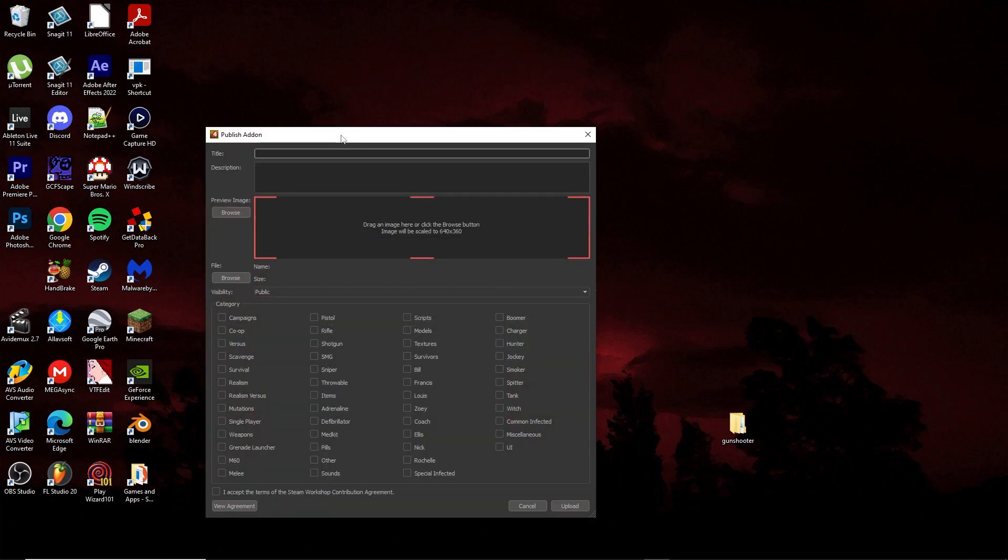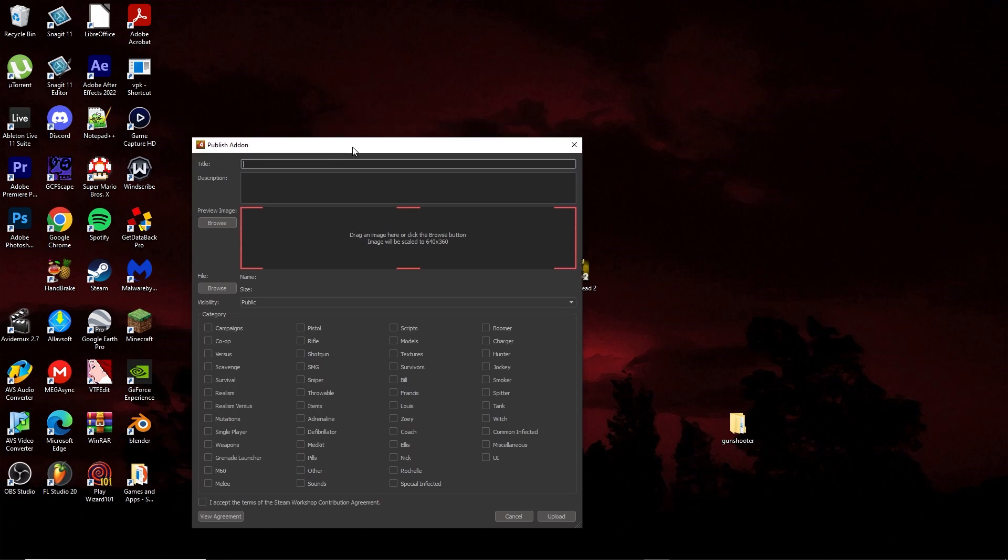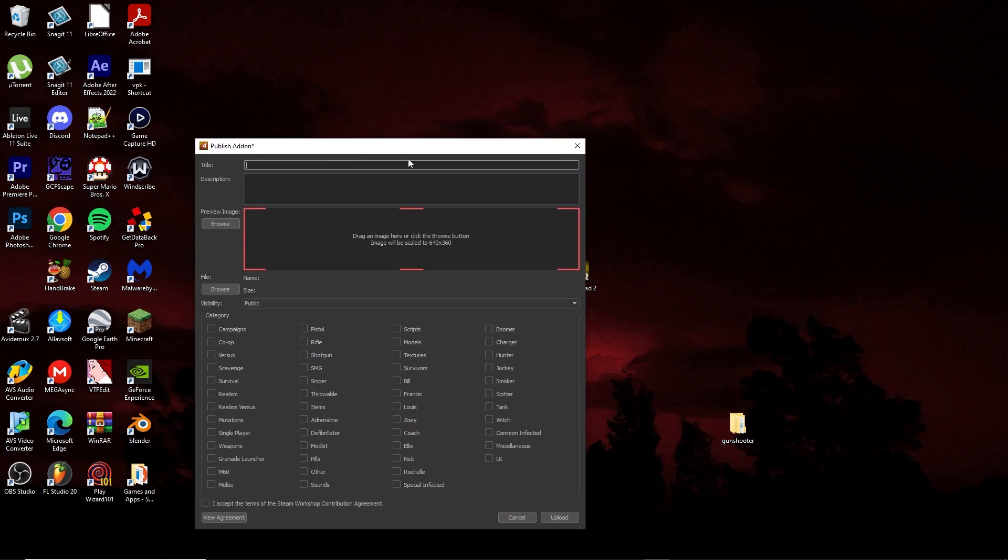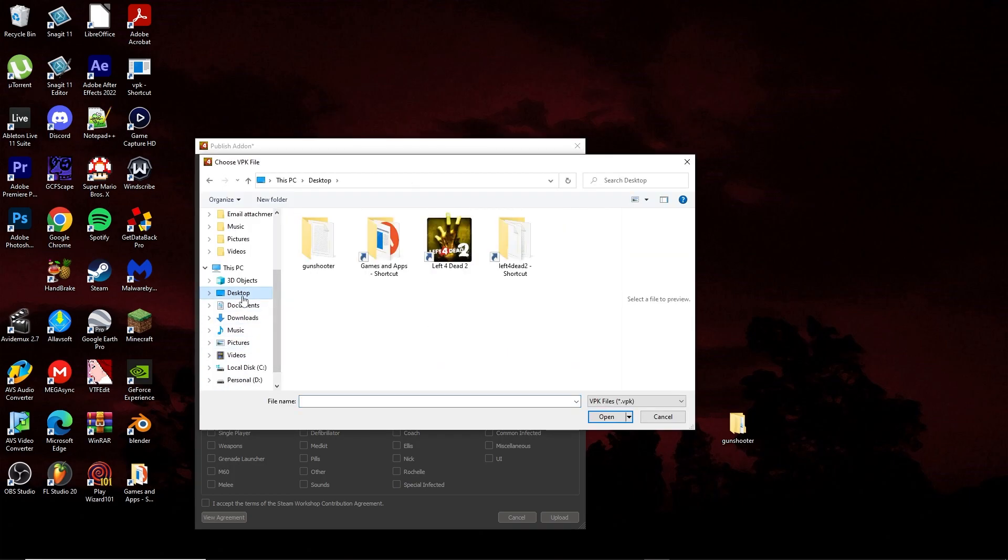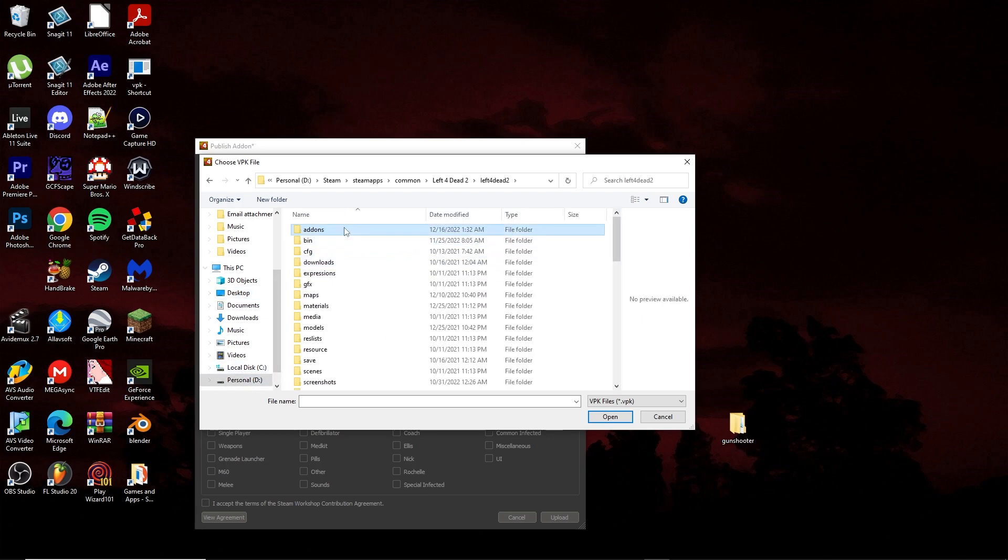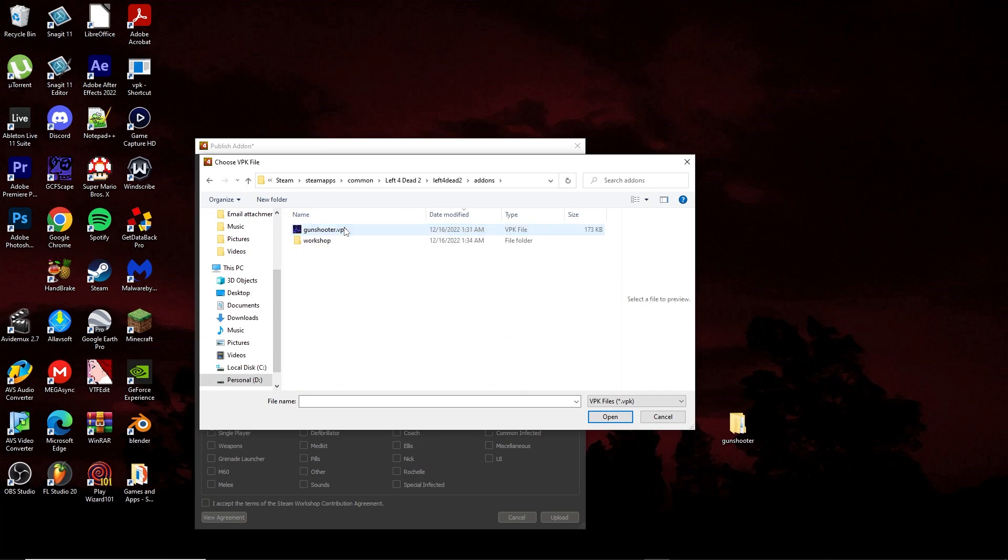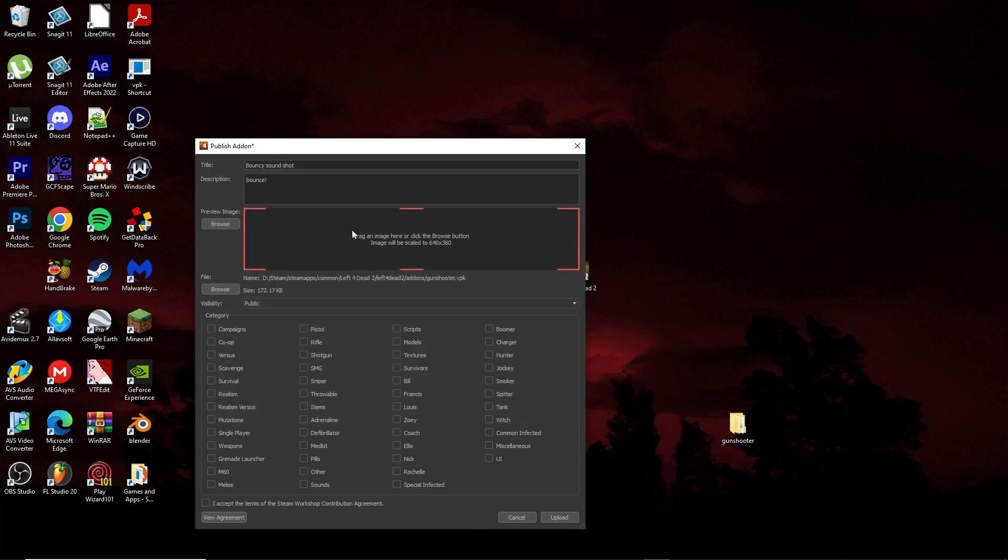I'm just going to call this bouncy sound shot. Call it whatever you want. Put whatever description you want to. Then now you have to actually find that actual add-on file. In my case, let's go to desktop. No, it's not there. Left 4 Dead 2 add-ons, and I have it in here. We just have it there so I can actually use it in-game. So select it from there. It says the size. There's the name. There's the description.